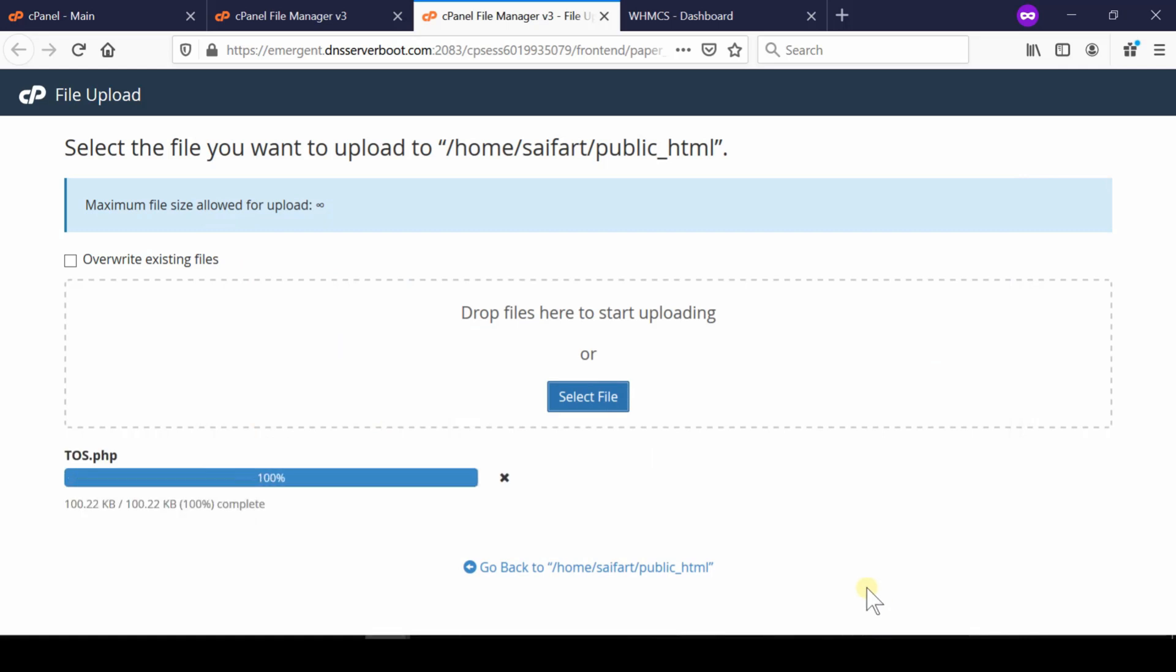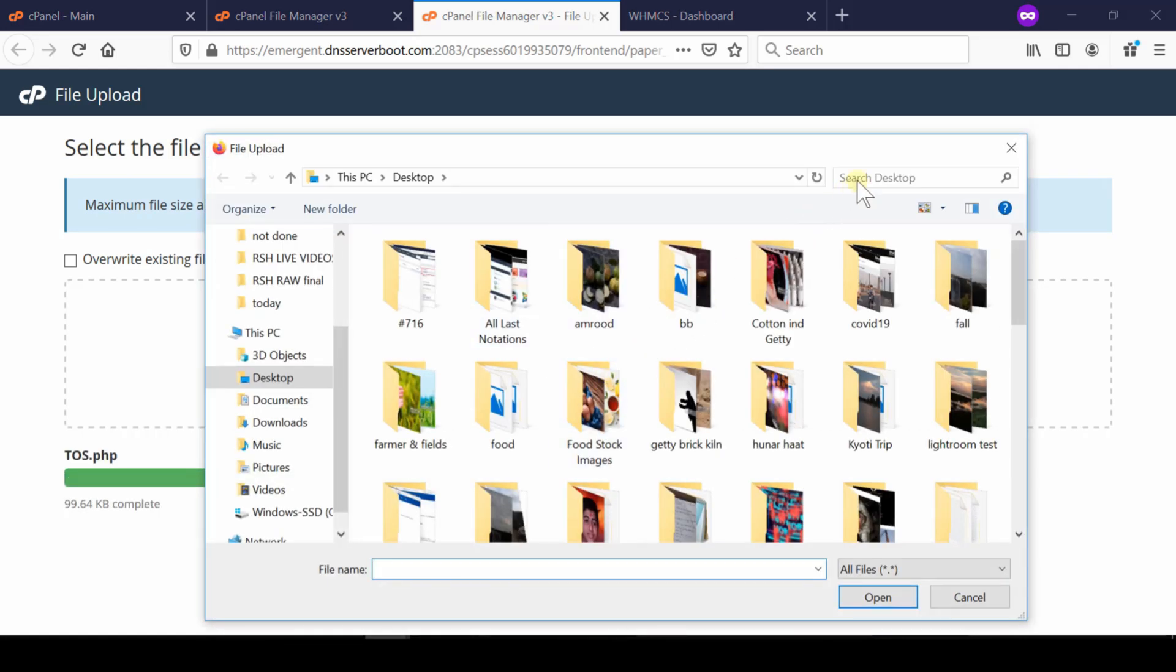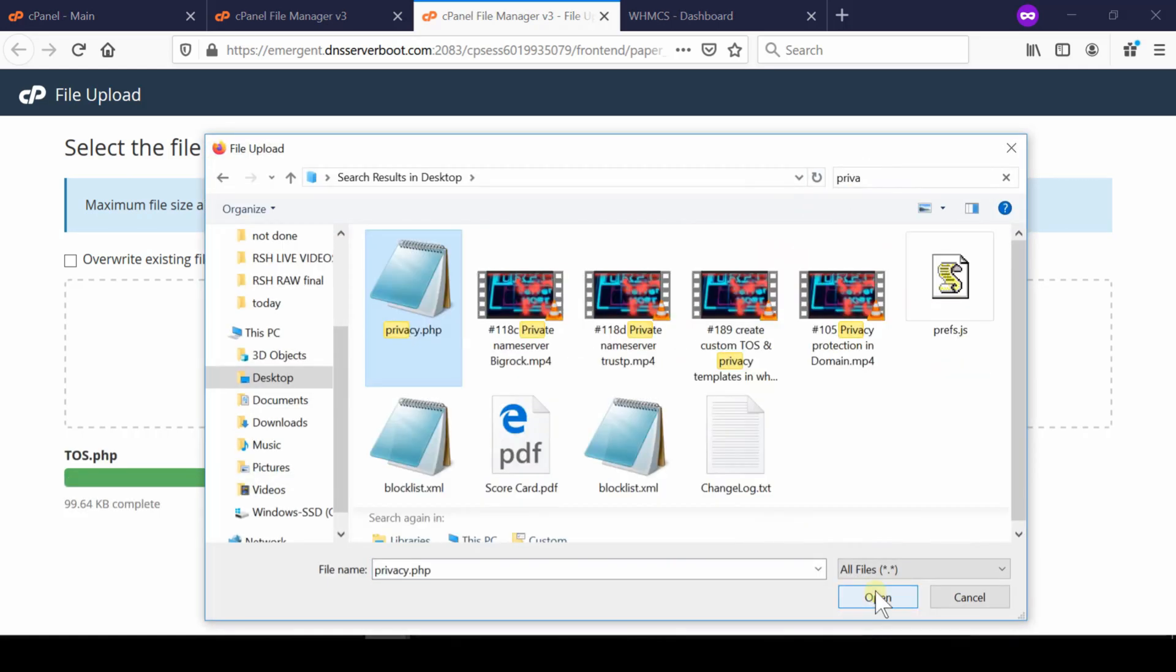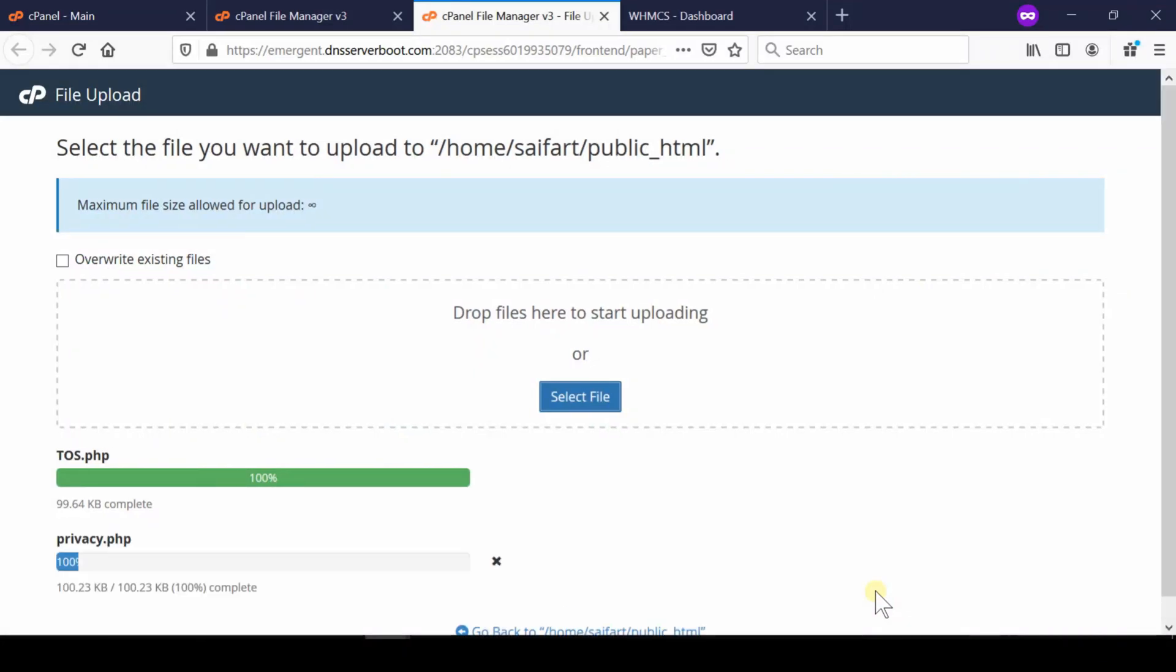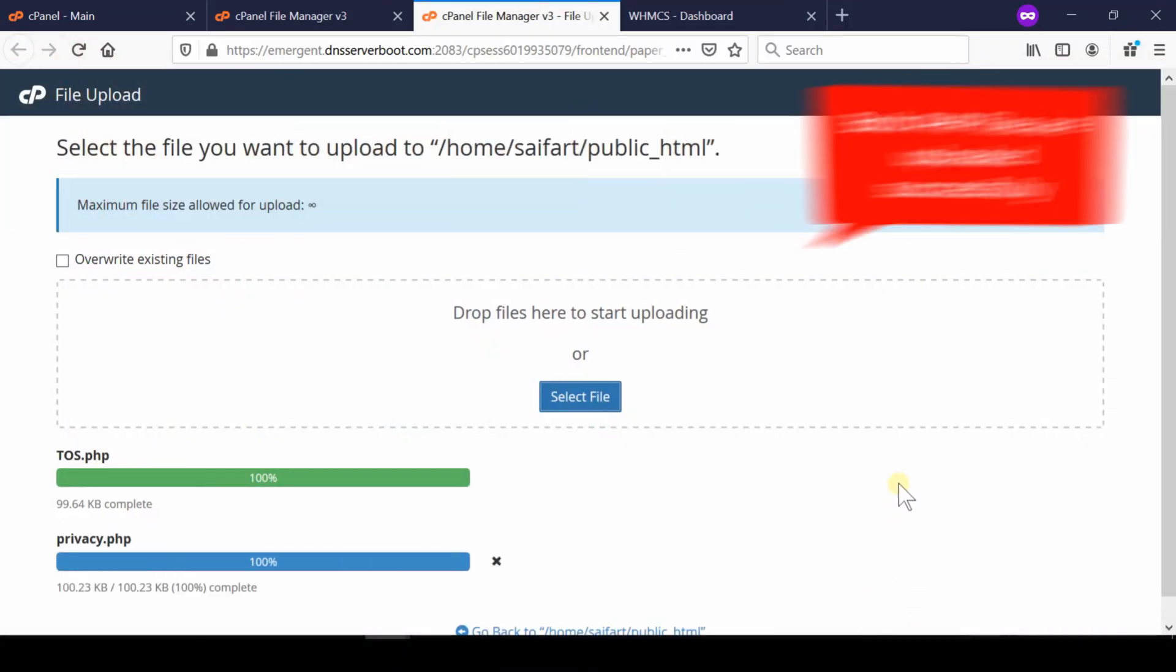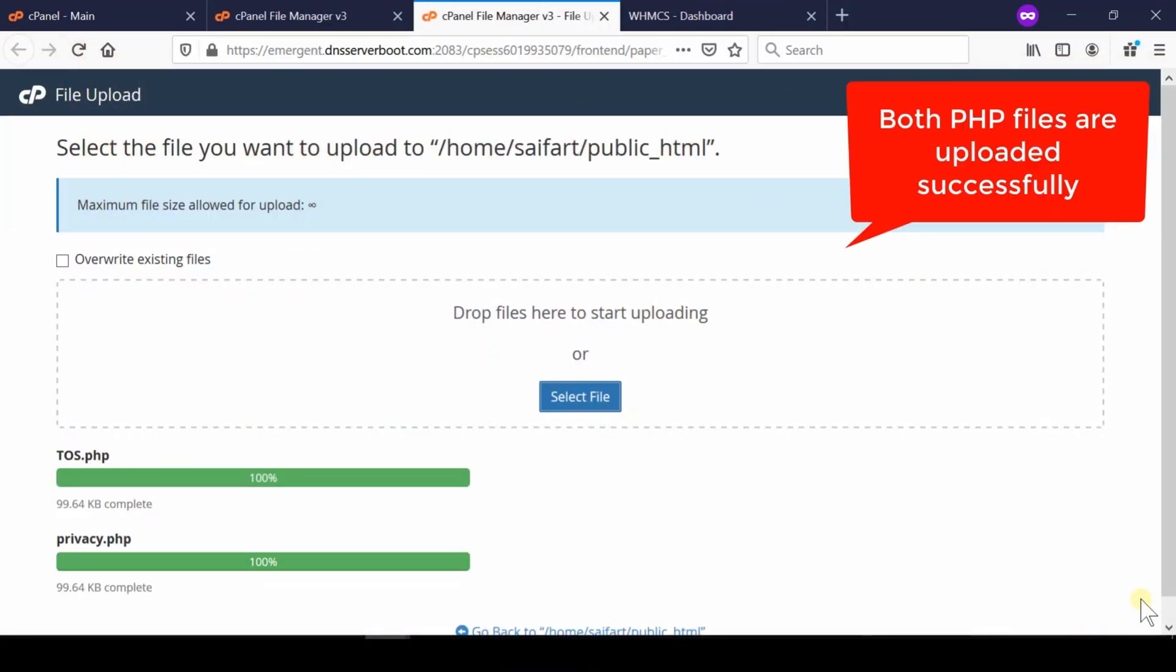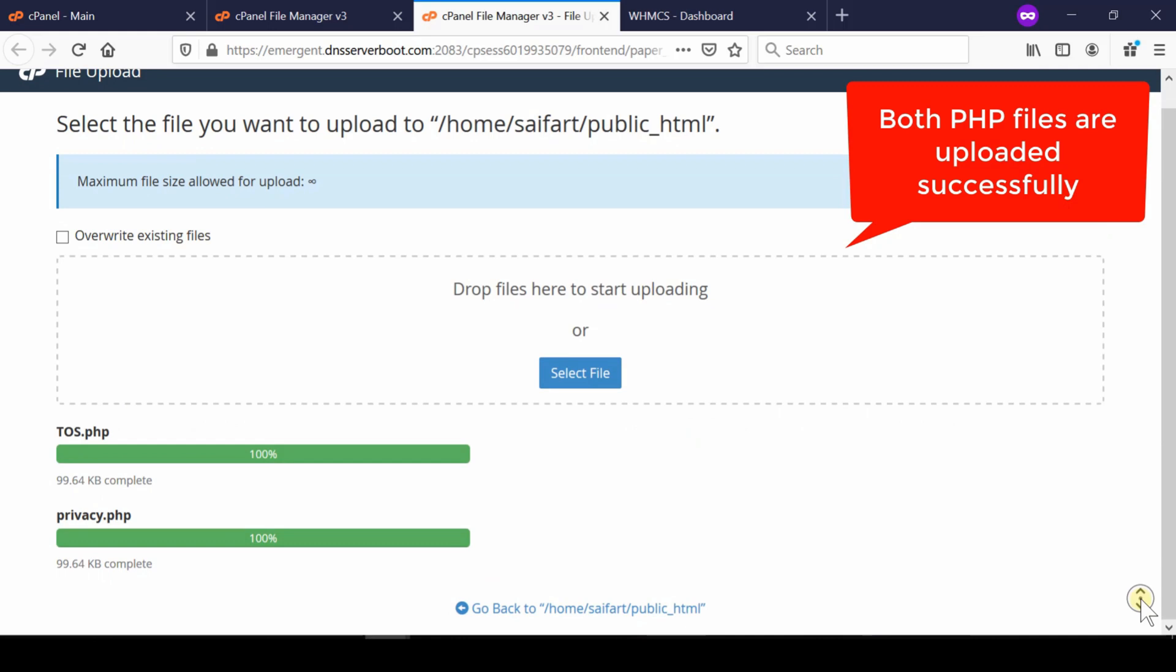Once the file is uploaded you can again upload this second file. In this way you will find that both the files are now successfully uploaded.